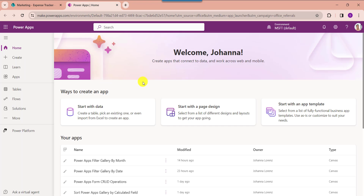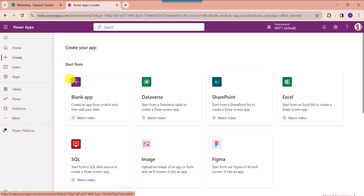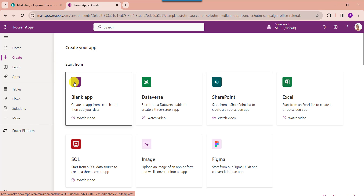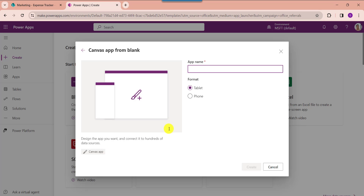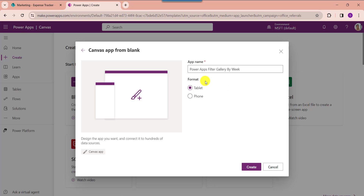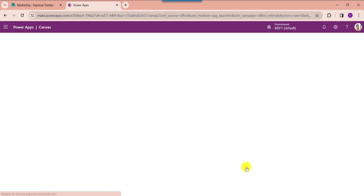Open your PowerApps with your respective Microsoft credentials. Whenever you want to create a canvas app, just click on the create button. Select the blank app, go to the blank canvas app, and click on the create button. Here provide the app name. By default the format is tablet. Now click on the create button.